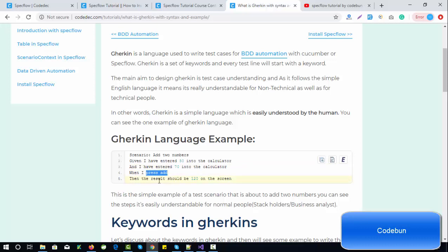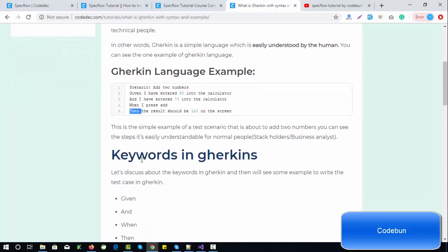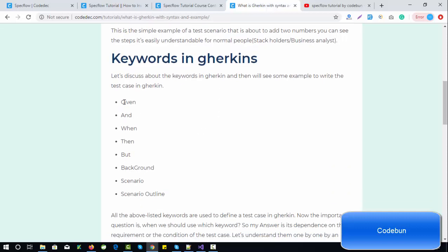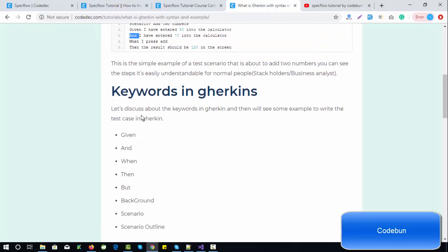To add two numbers: Given I have entered 15 to my calculator, and I have entered 17 to the calculator. When I press the add button, then the result should be 32. The 'Then' keyword is used for the verification part — we use assertions there. The Given keyword is used as a precondition. We can also use 'And' to add multiple preconditions under Given.